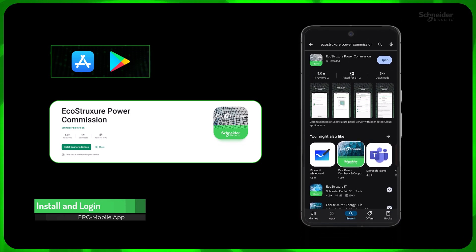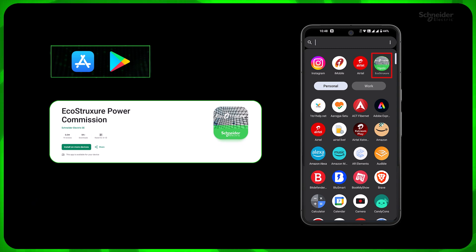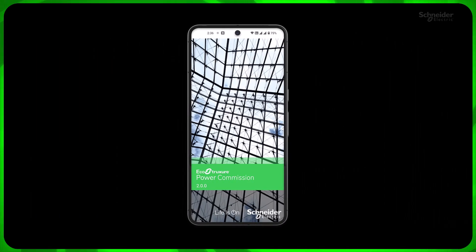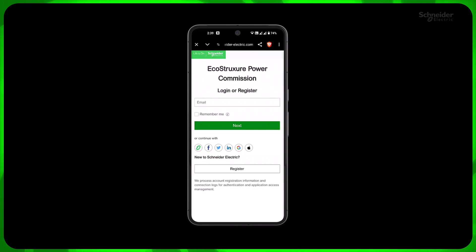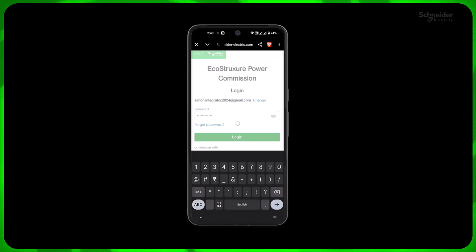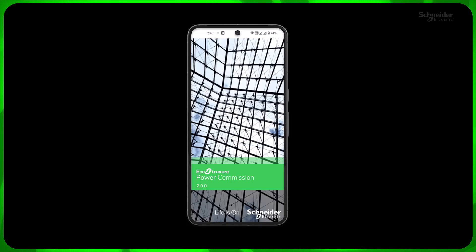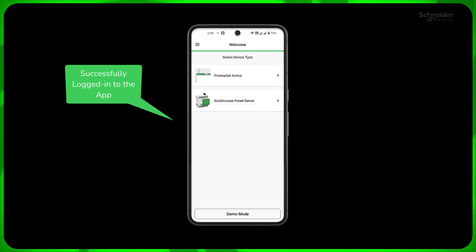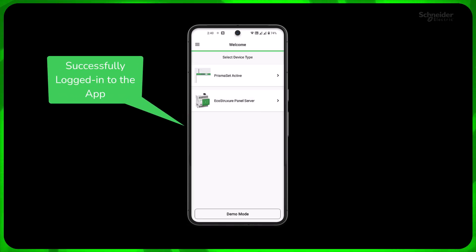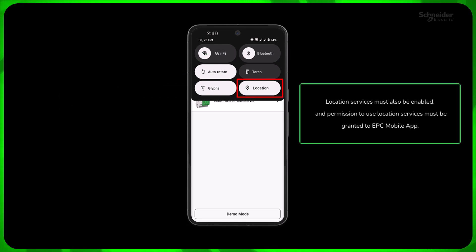First, download and install the EcoStruxure Power Commission mobile app from PlayStore or AppStore. Login with your Schneider Electric ID if you have one, or register. Location services must also be enabled.